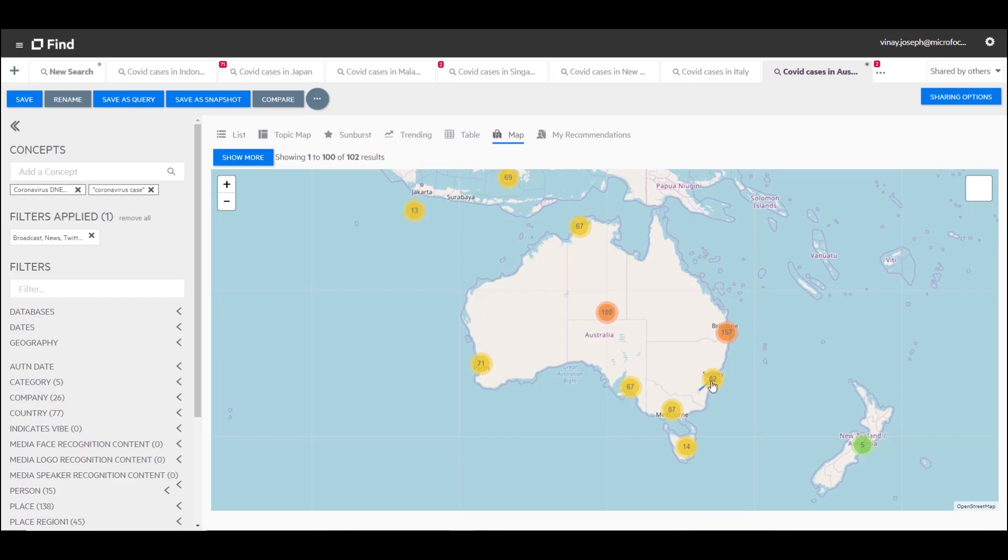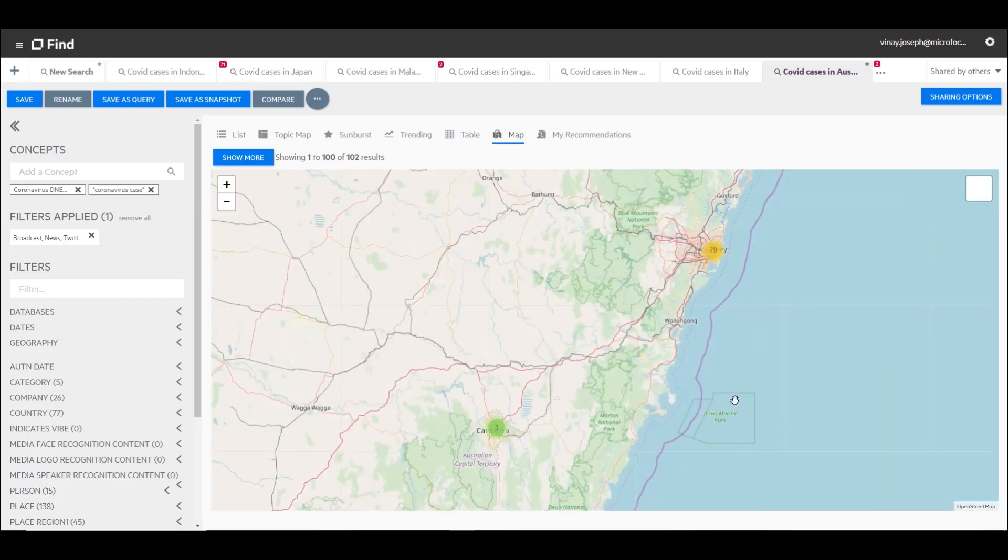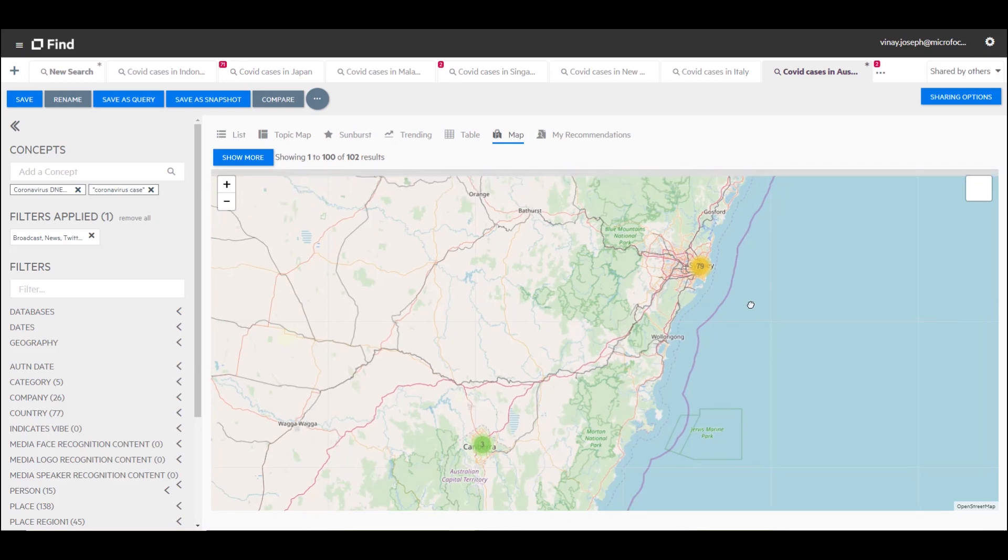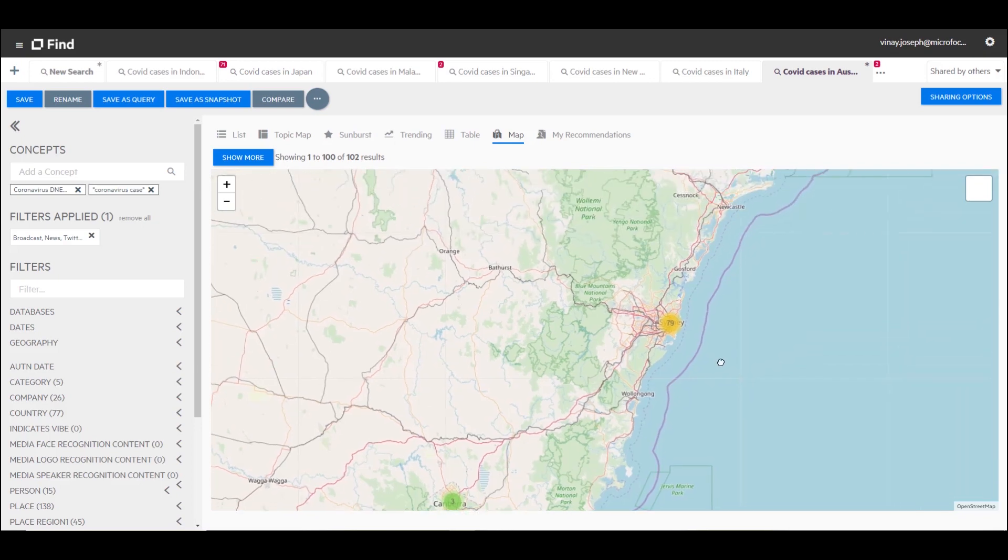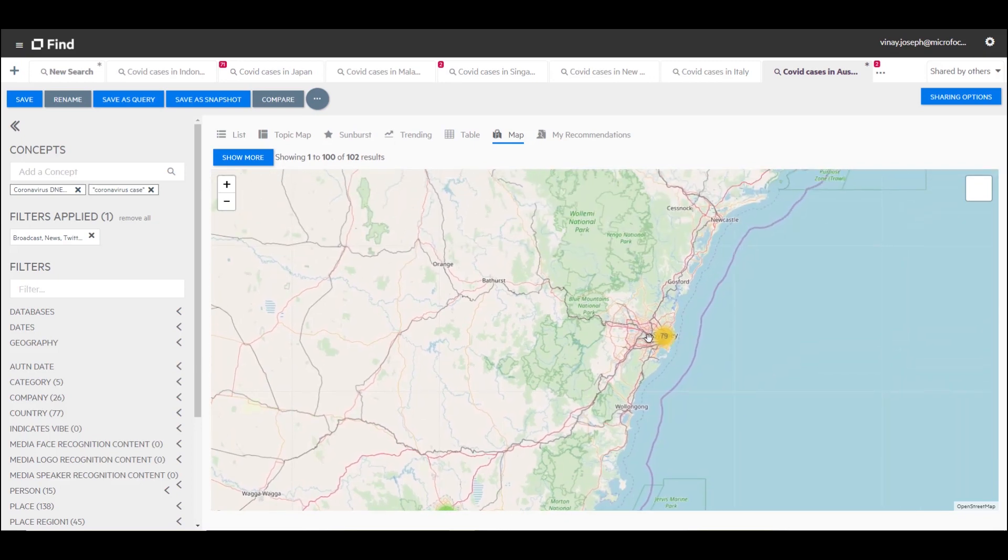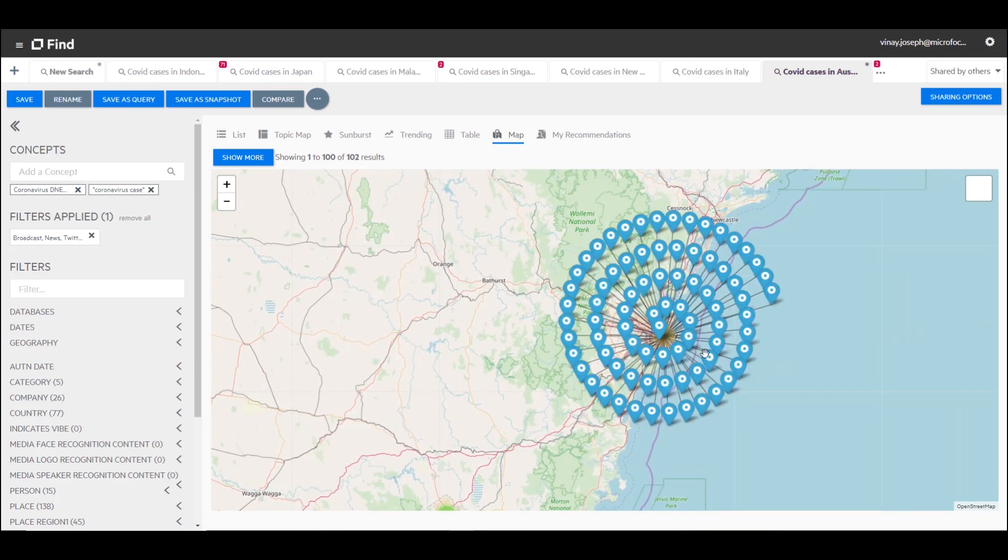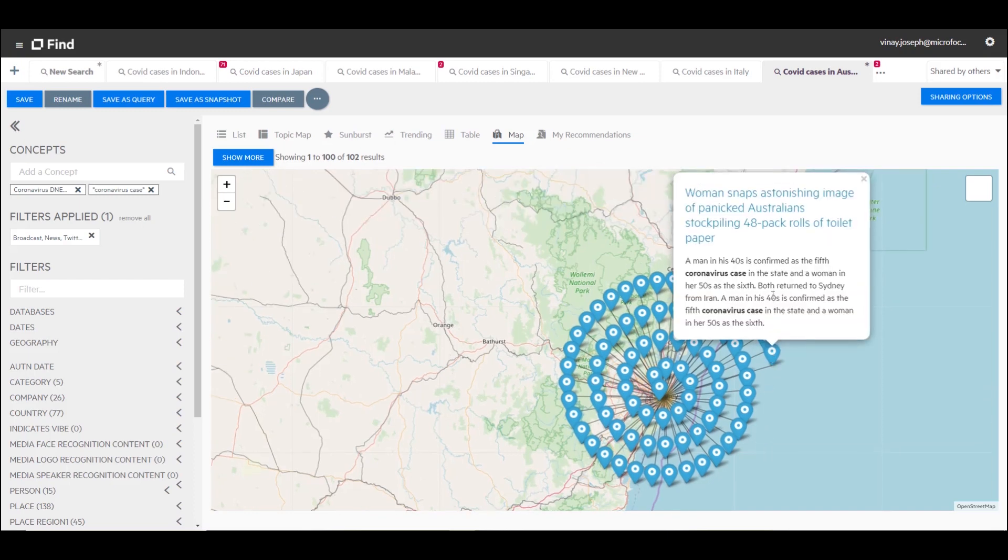When I select Sydney and zoom in, I'm able to see that there are three cases in Canberra and 79 in Sydney. As I select Sydney, I get a map of the various articles that IDLE has ingested and geocoded Sydney as a location. When I select one of these particular articles, it straight away shows me that there is a fifth case of coronavirus in the state.